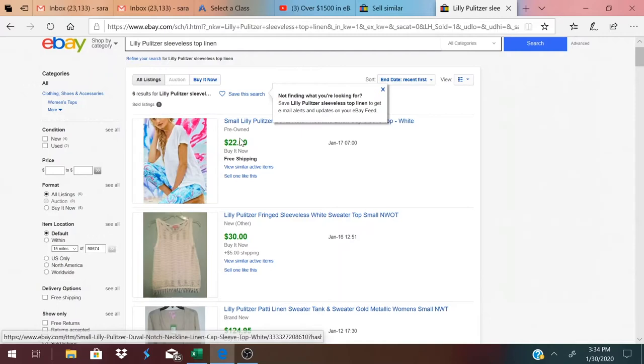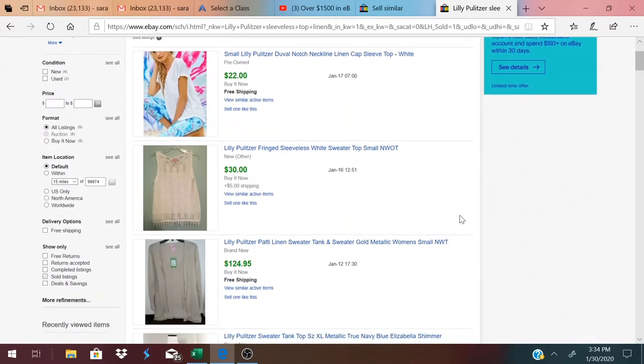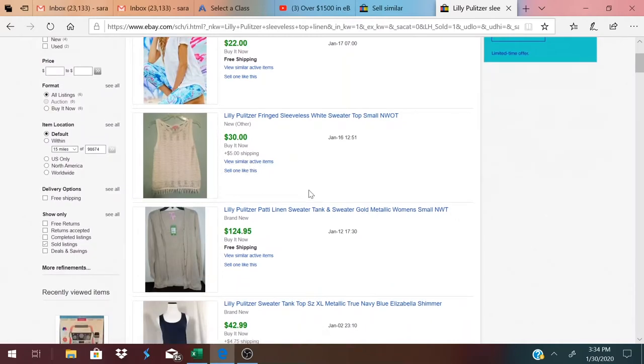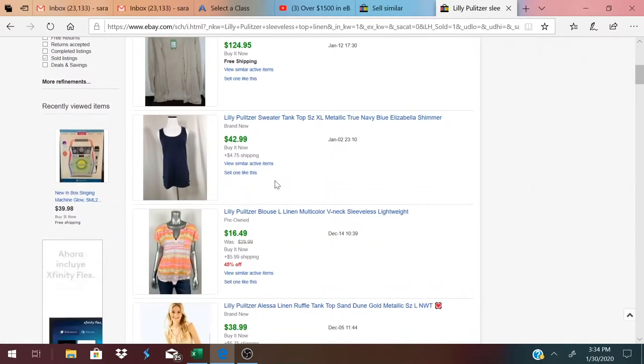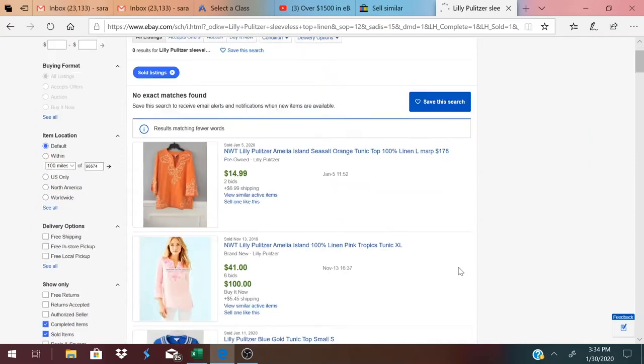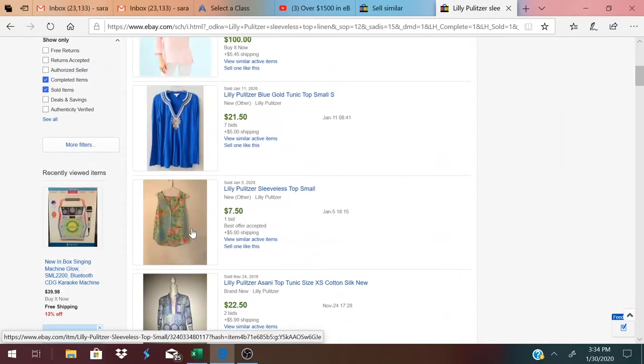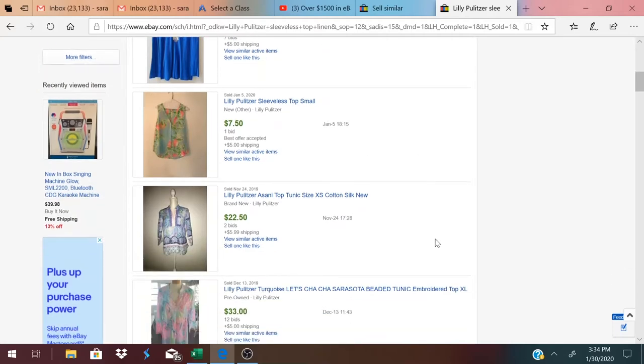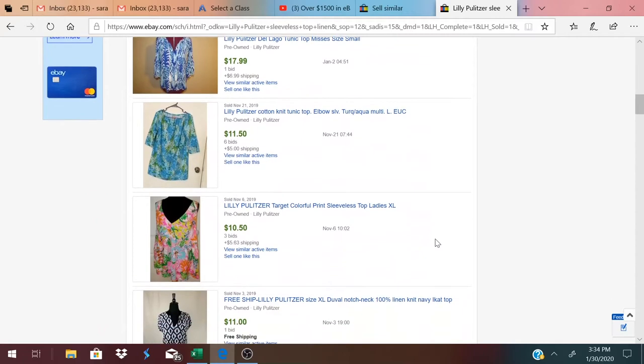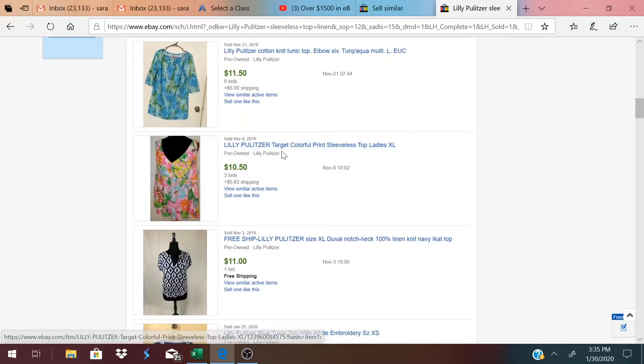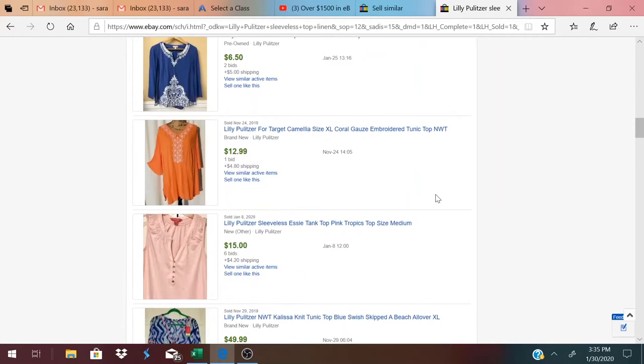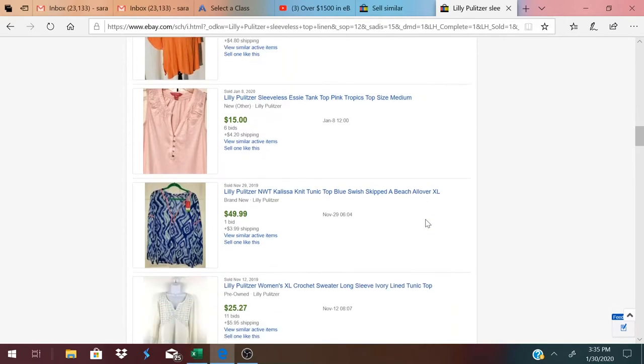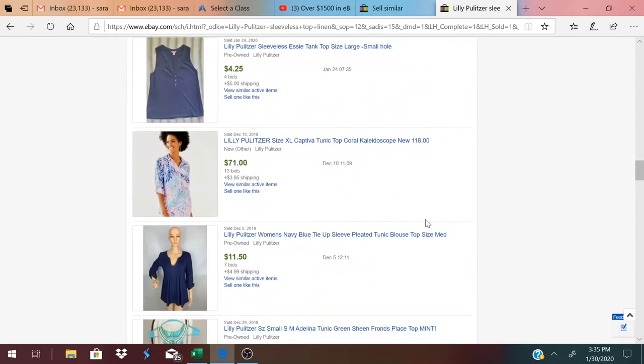Here's a pre-owned white top that sold for $22. This one is a sleeveless top that went for $30, it was new. Comps tend to be all over the place. You kind of have to look. The Target ones are going to drive the price down, too.